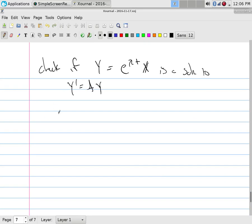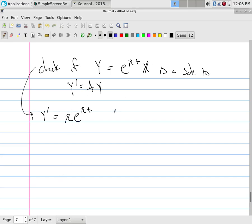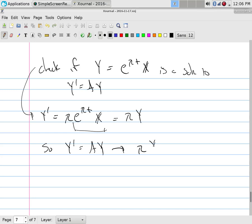What's Y'? Taking the derivative with respect to T: the derivative of the exponential is the exponential times the derivative of the power, which is λ. The constant vector X doesn't change. But wait — that's λ times Y. So Y' = λY.